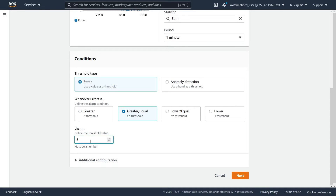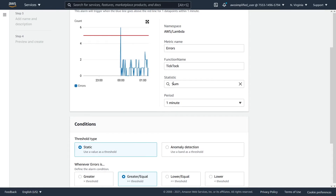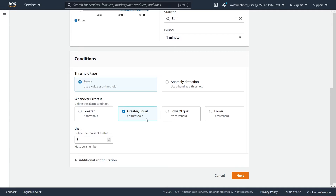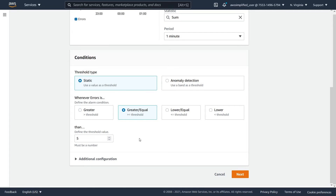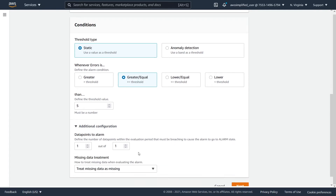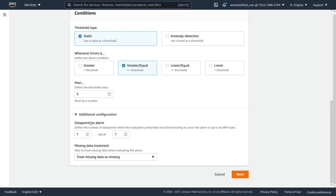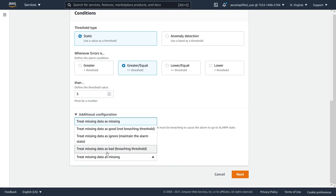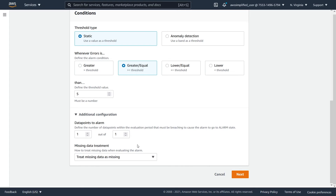We're going to set the threshold to five. With this configuration, our alarm is saying that for our sum per one-minute period, whenever errors are greater than or equal to five, we're going to enter alarm state. Now there is a whole bunch of additional configuration down here, and honestly this is where people get most confused about CloudWatch alarms. So I'm going to head over to my blackboard to explain what's happening with these settings.